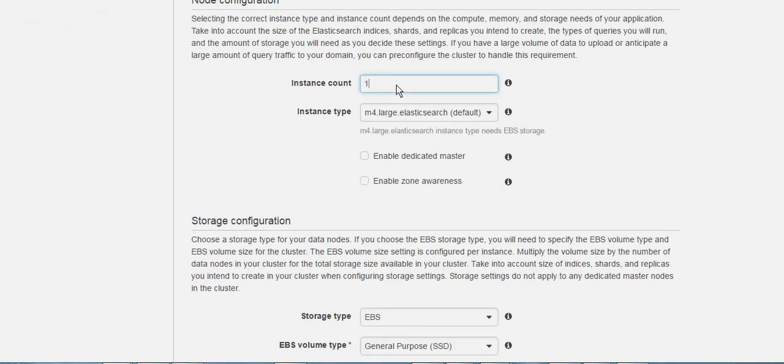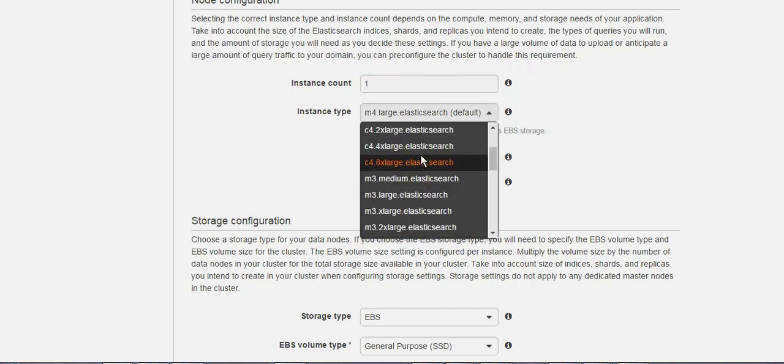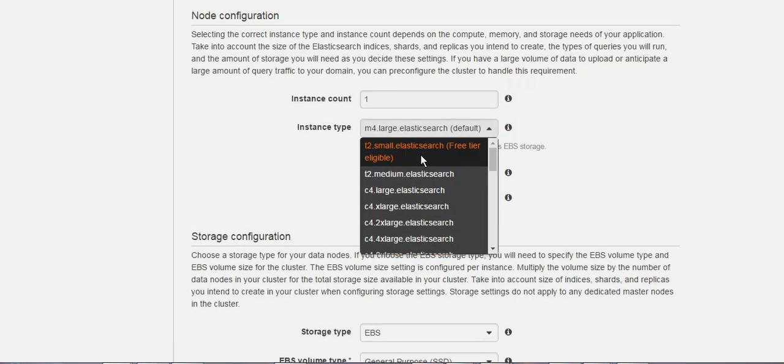For the instance type, like any of the other services at Amazon, you can check what type and what hardware configuration that you want. I'm going to choose the small one.